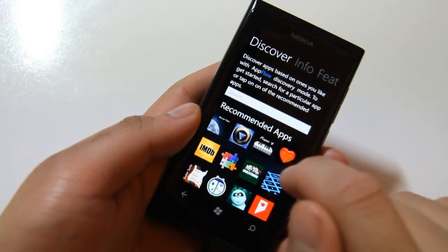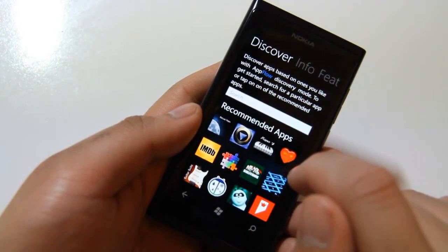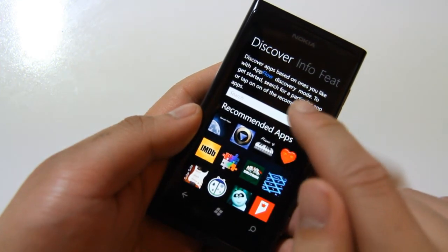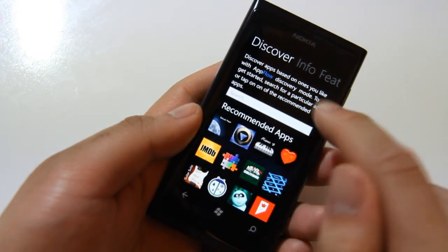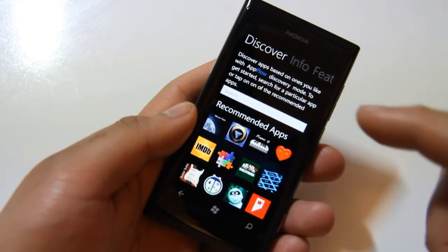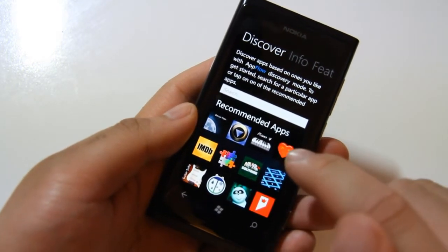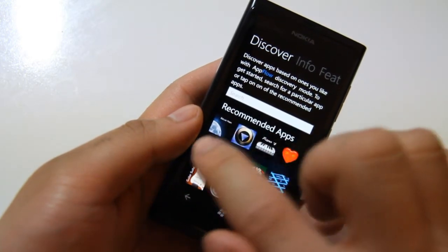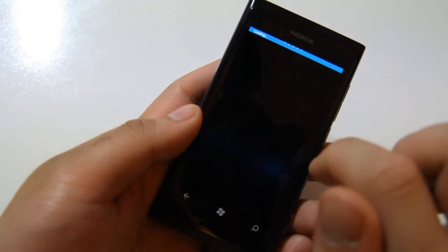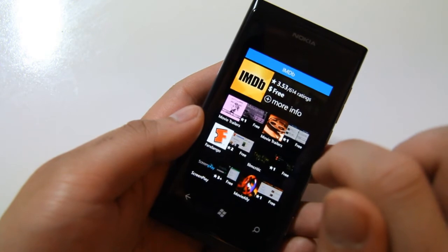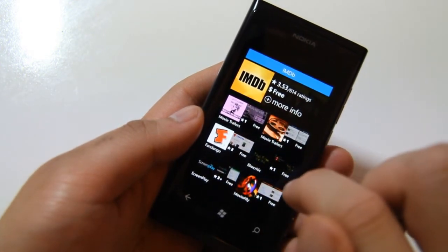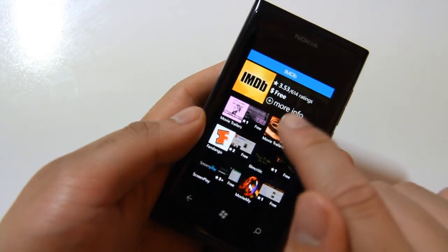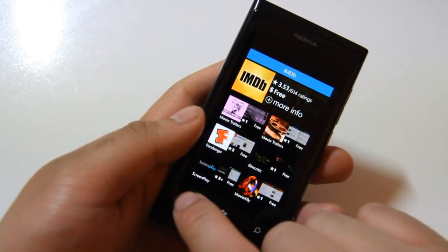And then you have Discover Apps based on the ones you like with App Discovery Mode. To get started, search for a particular app. So this is like the related section of Marketplace, but a little bit better. So we can click on IMDB. And then it'll show you—there's our usual interrupting email—and then it'll show you actually some more apps that are related to that.